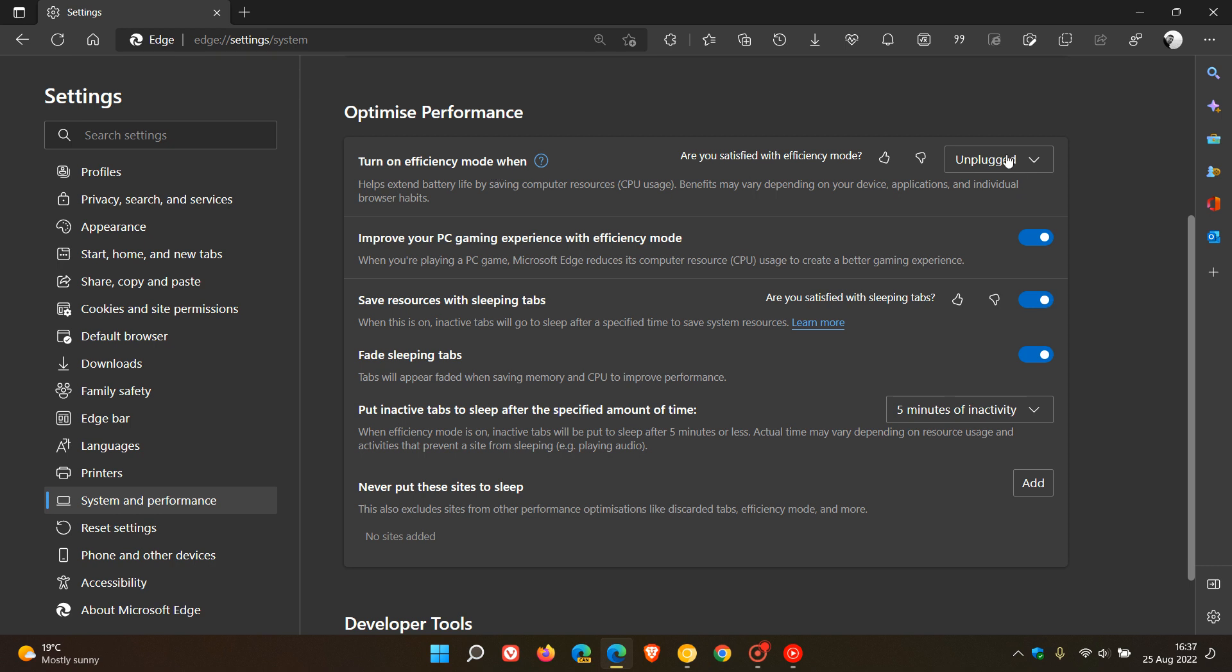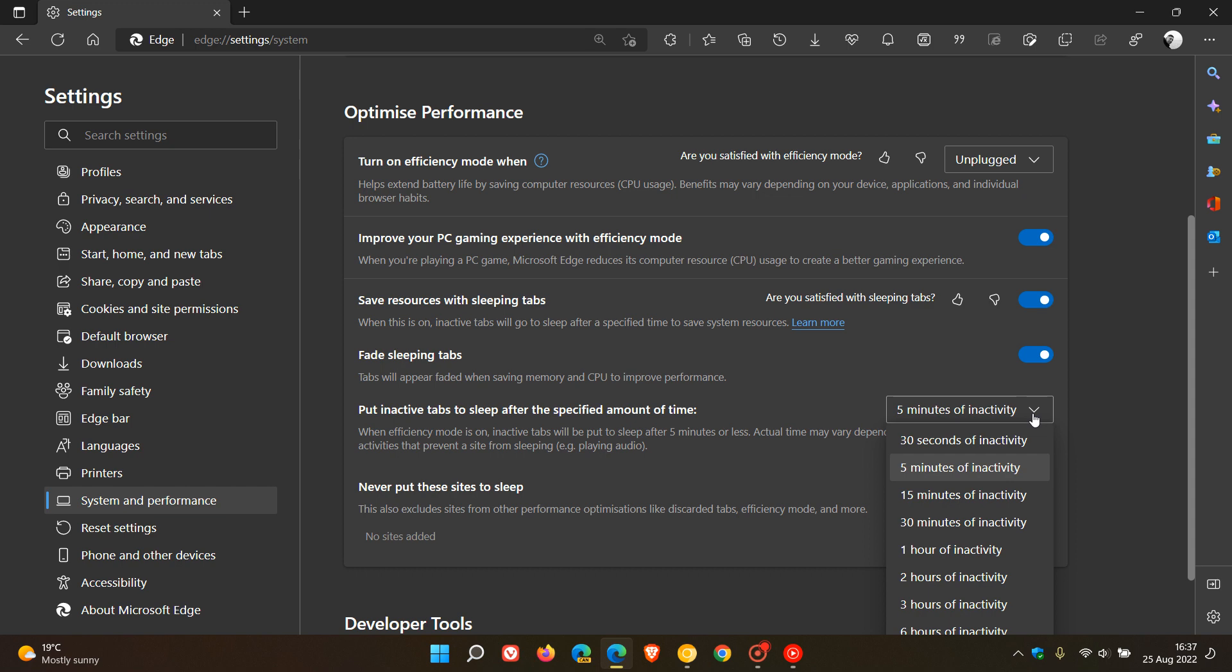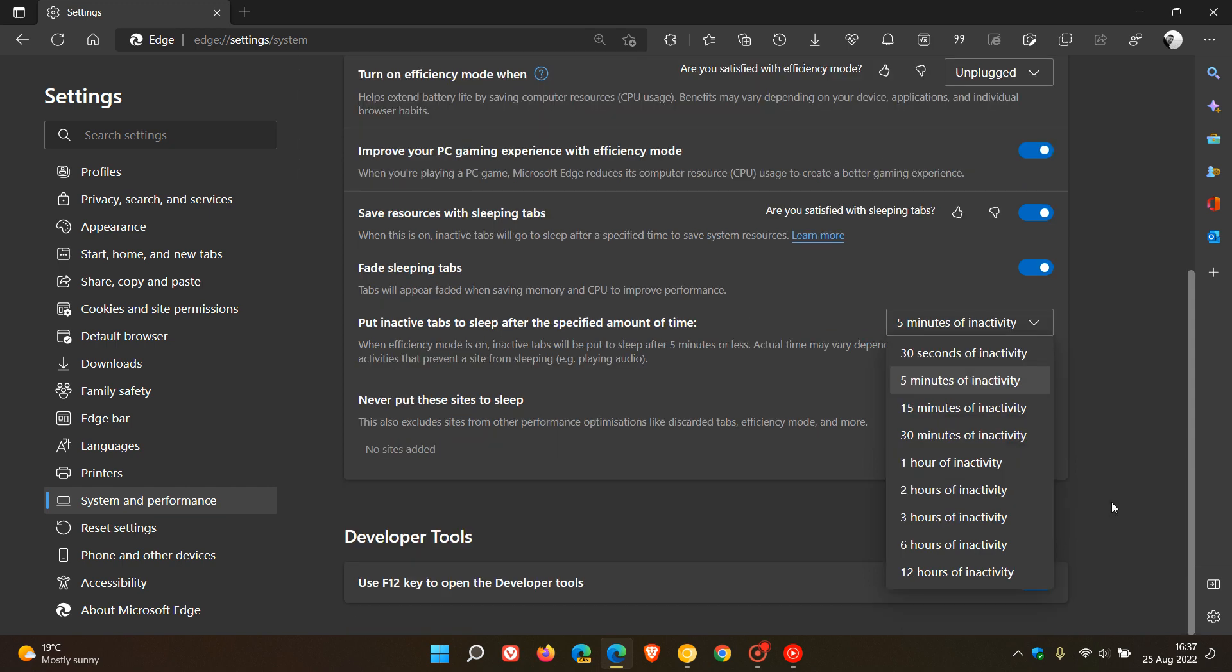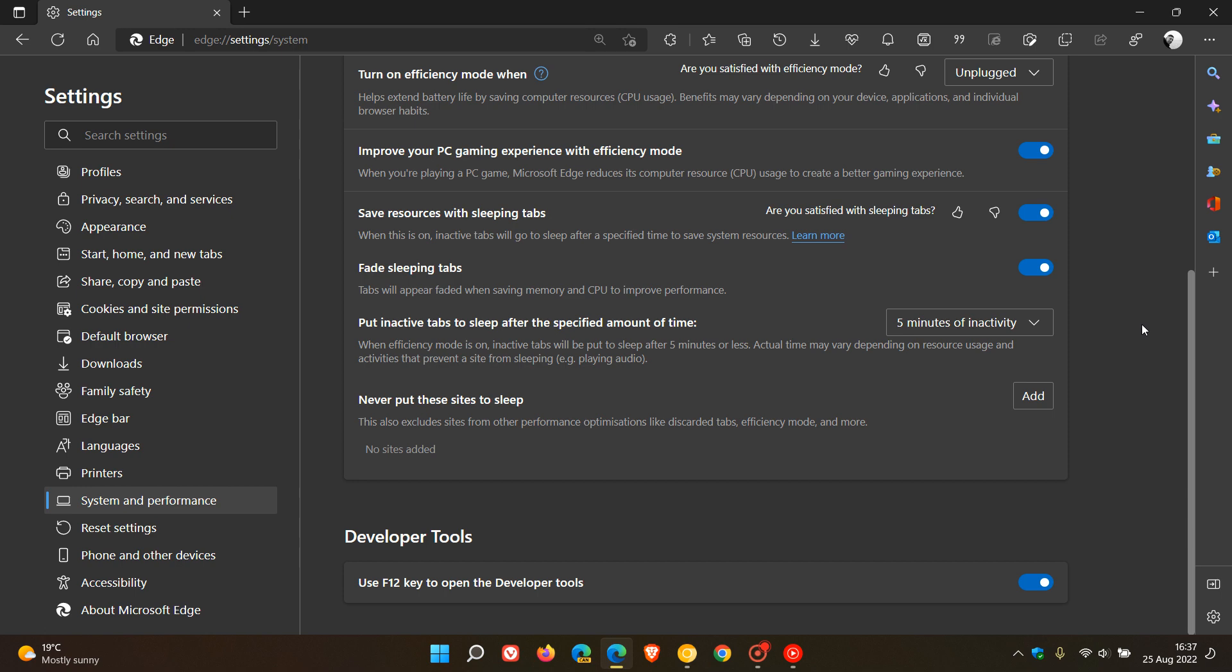And when you turn on efficiency mode, you can put inactive tabs to sleep after a specified amount of time to help save system resources by just putting inactive tabs to sleep in the tab strip. And you can choose your amount of inactivity for that time period. So that's from 30 seconds of inactivity right through to 12 hours of inactivity.